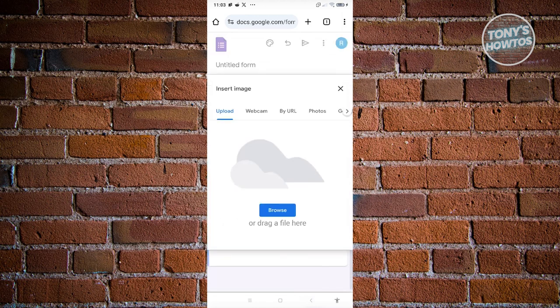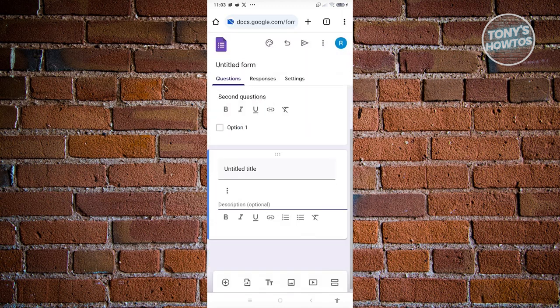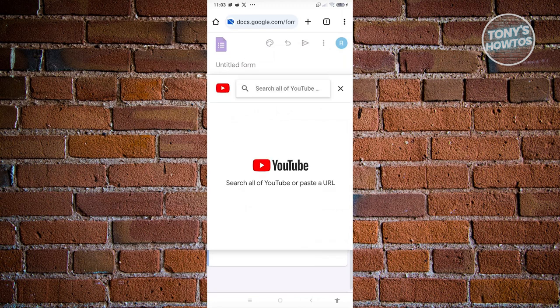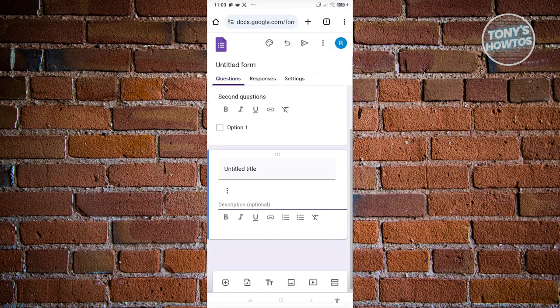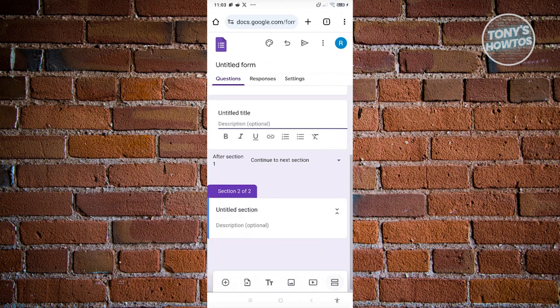If you want to add an image to your form, click the image icon at the bottom center — you can upload it, drag it in, use your webcam, or paste a URL. You also have the option to add YouTube videos: either paste the YouTube URL or search by keyword. You can also add a new section using the Add Section option at the bottom right.